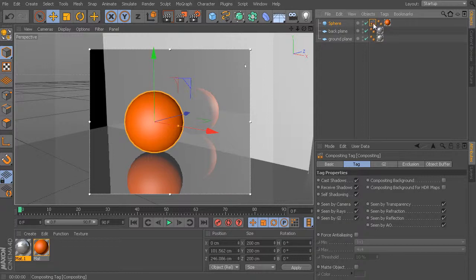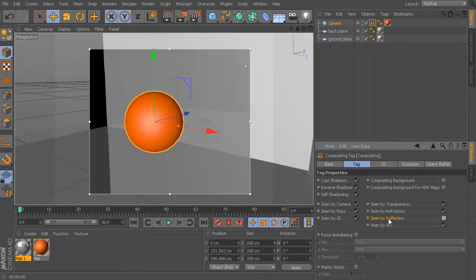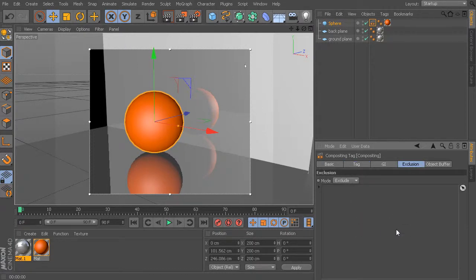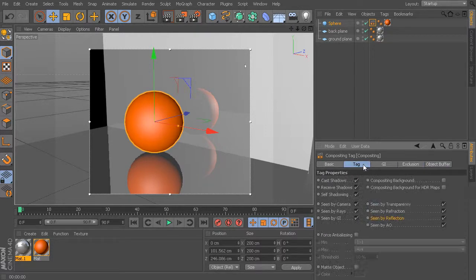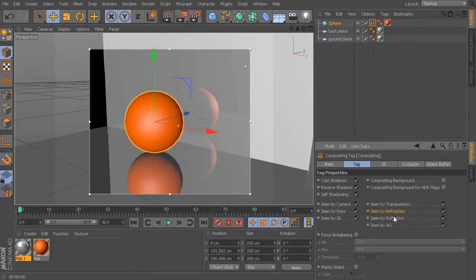Here's my sphere with a compositing tag applied. If I disable the option for this sphere to be seen by reflection, now the object is no longer seen in the reflection of anything in my scene — this is a global switch. But what if I still want it visible in the reflections of certain objects but not others? That's where this exclusion option comes in. For this exclusion to work, we leave the global flag turned on and don't adjust anything there.